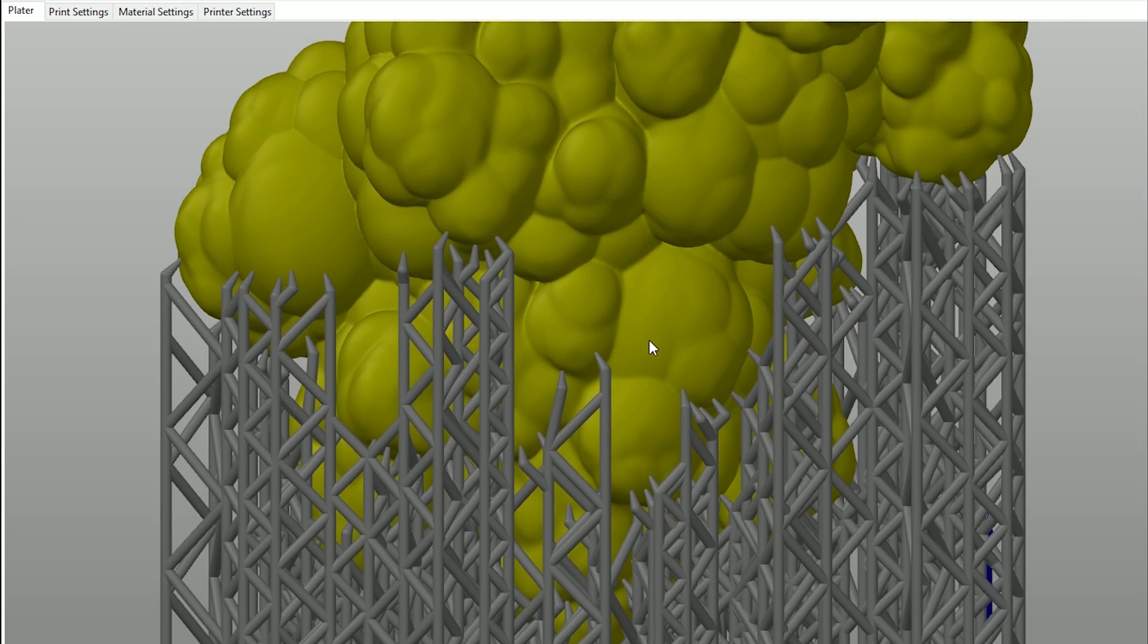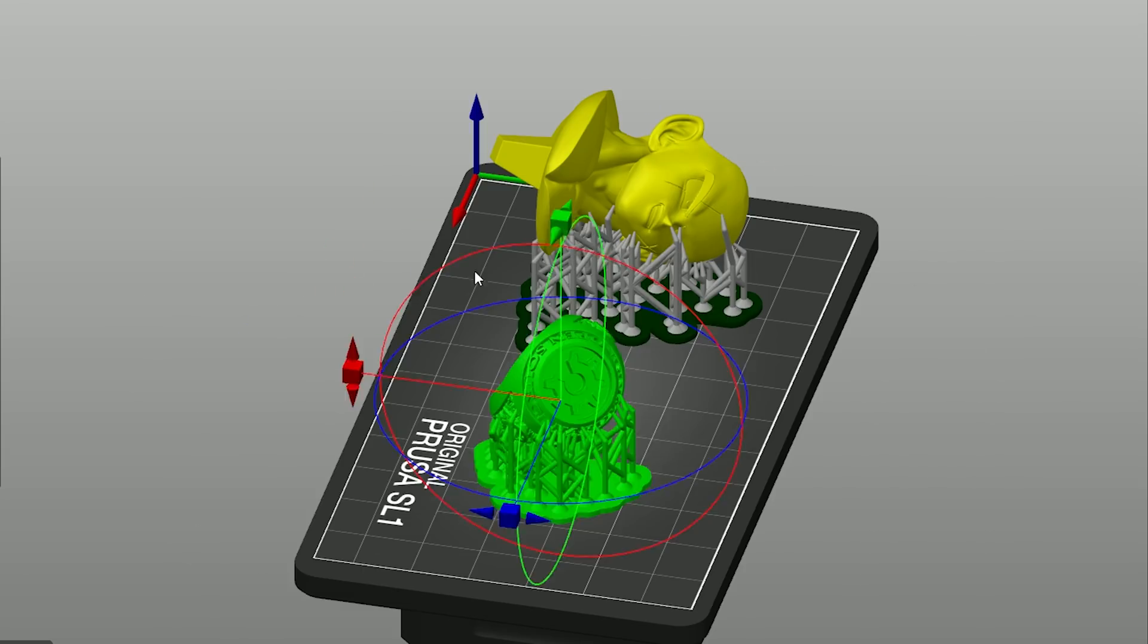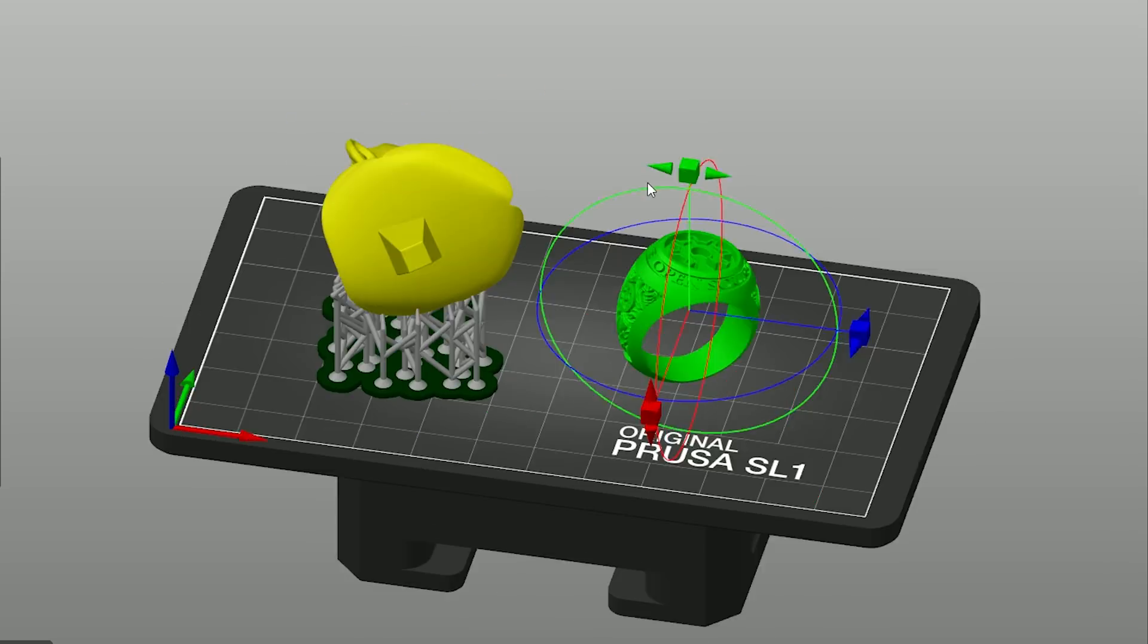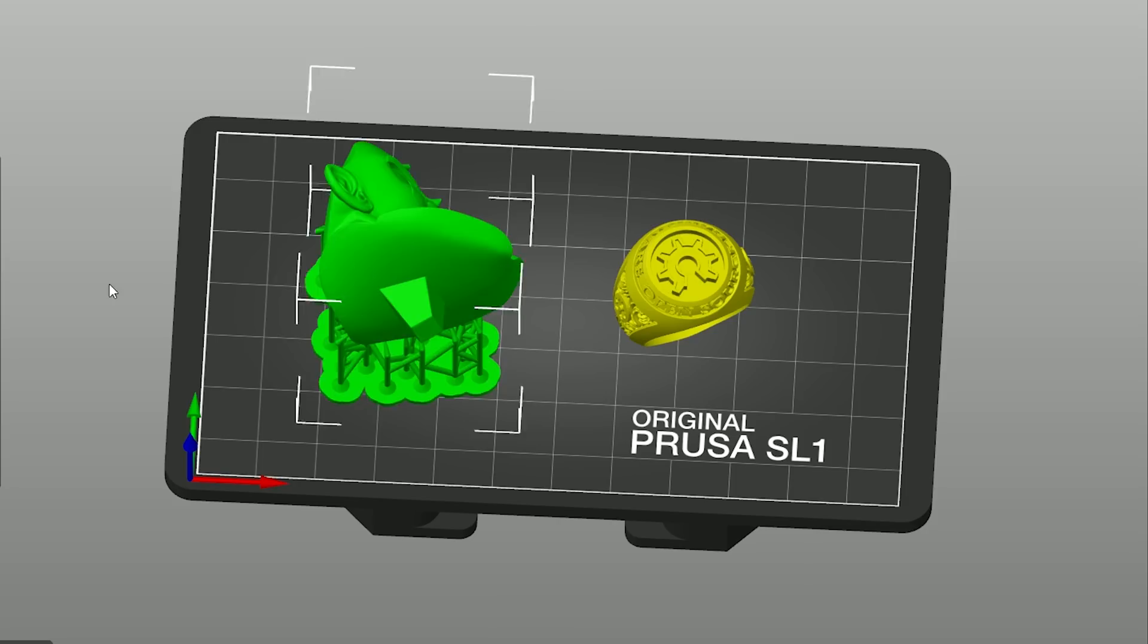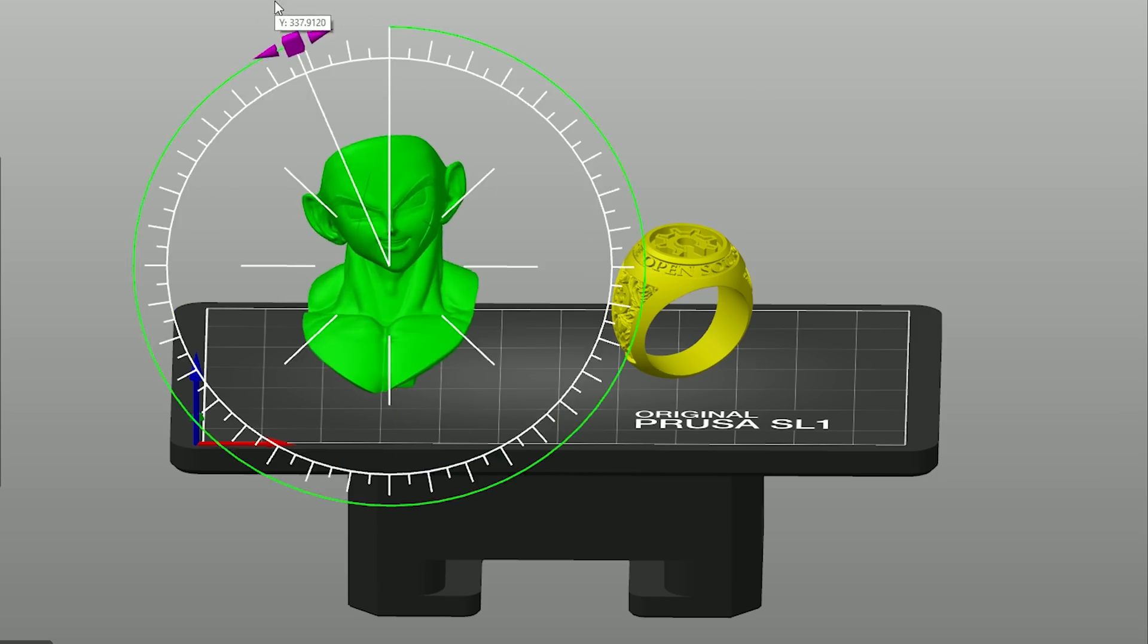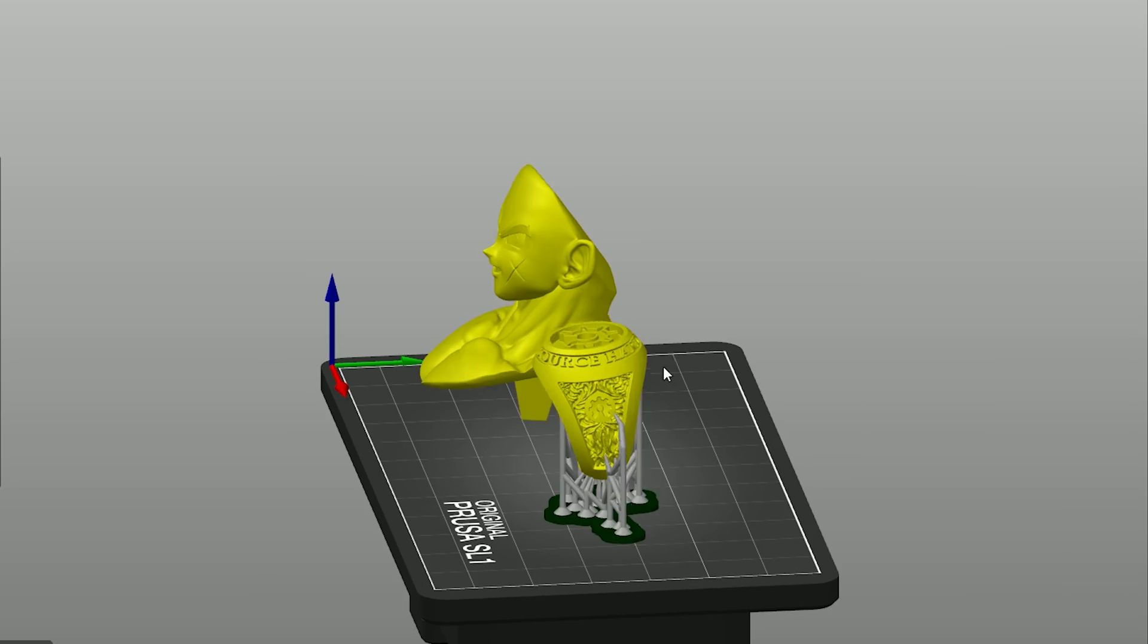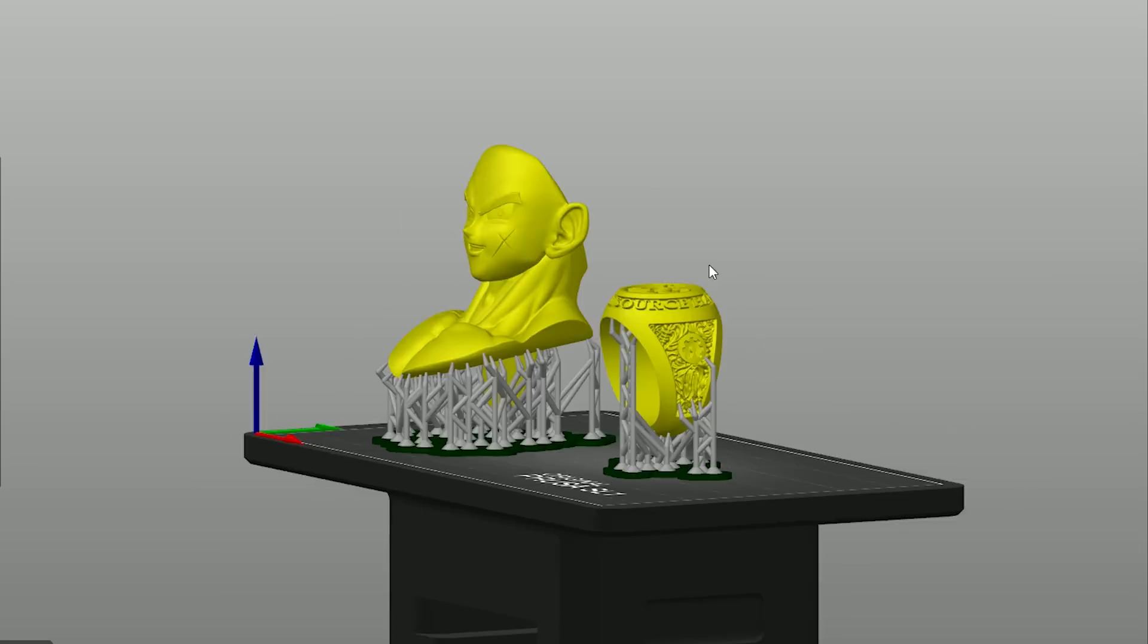As always, you should be careful where you place the supports. If you have an object with important elements like an ornament on a piece of jewelry or a face of an action figure, try to keep the supports away from these areas.